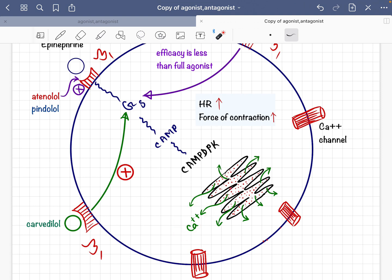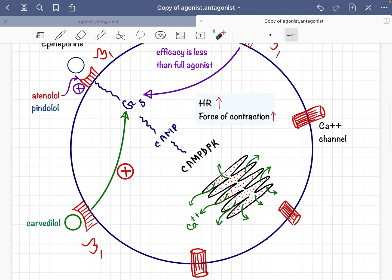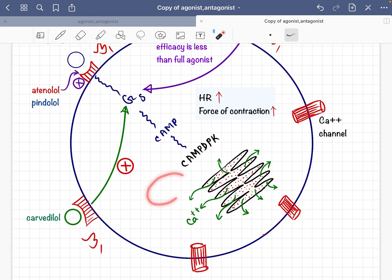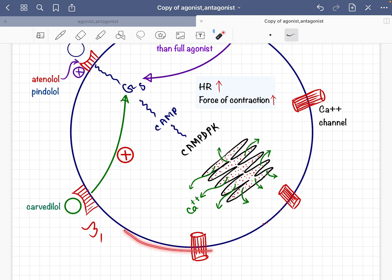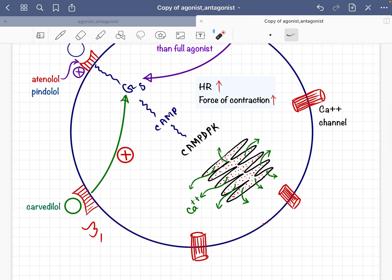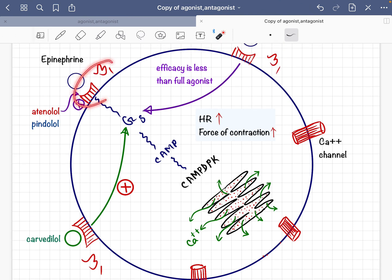The activated cyclic AMP-dependent protein kinase does two things: first, it causes a flux of calcium ions from the sarcoplasmic reticulum, increasing calcium concentration in the sarcoplasm of the cardiomyocyte. Additionally, the kinase opens calcium channels in the cardiomyocyte cell membrane, allowing calcium ions to enter from the extracellular space.